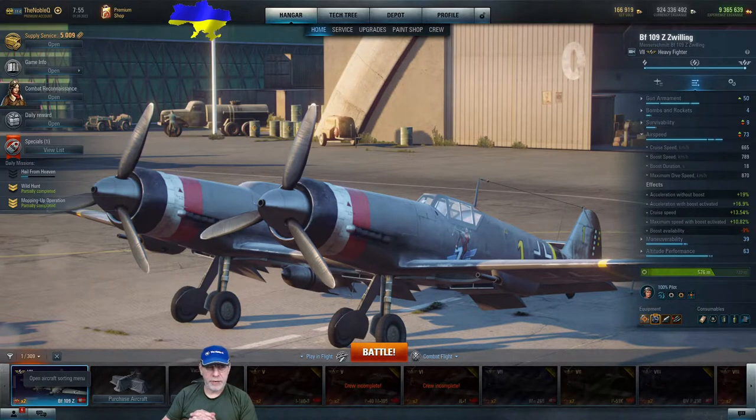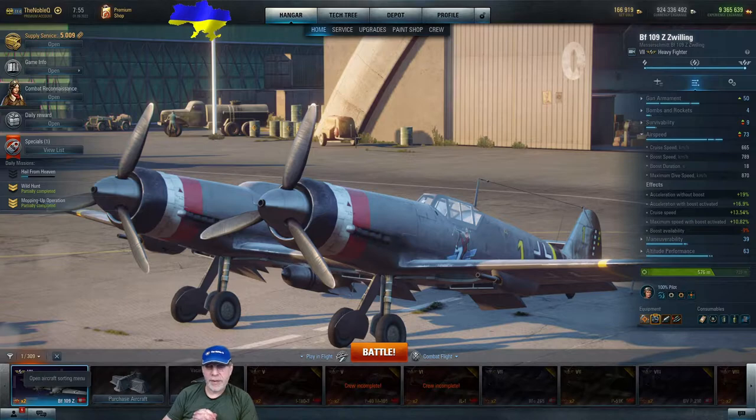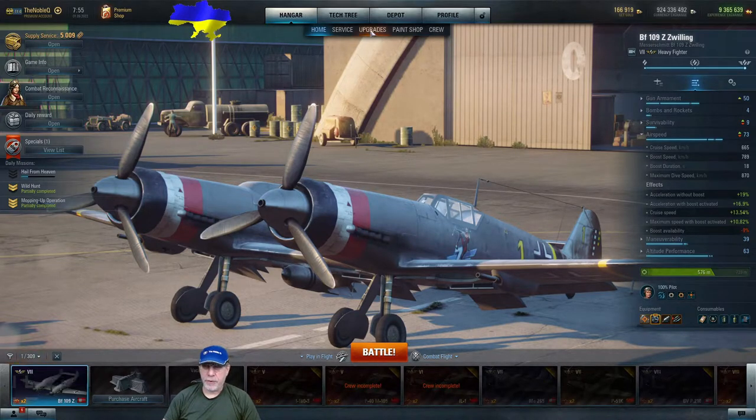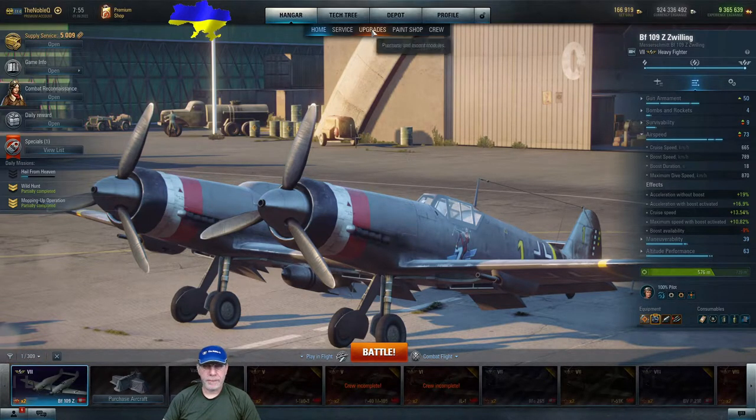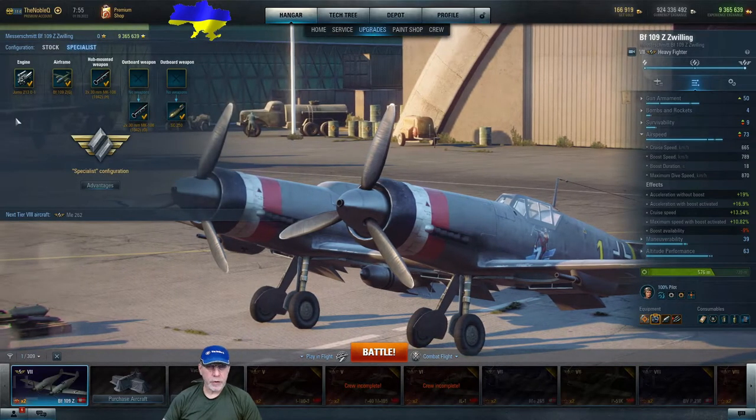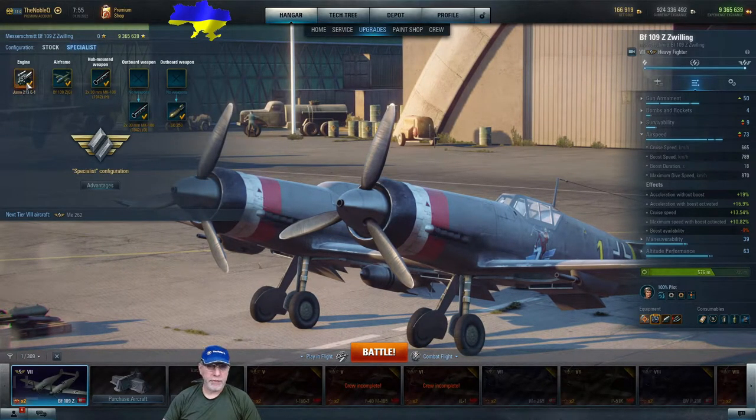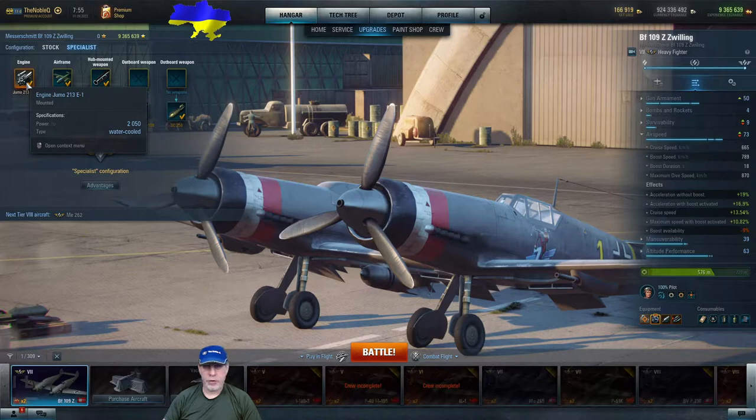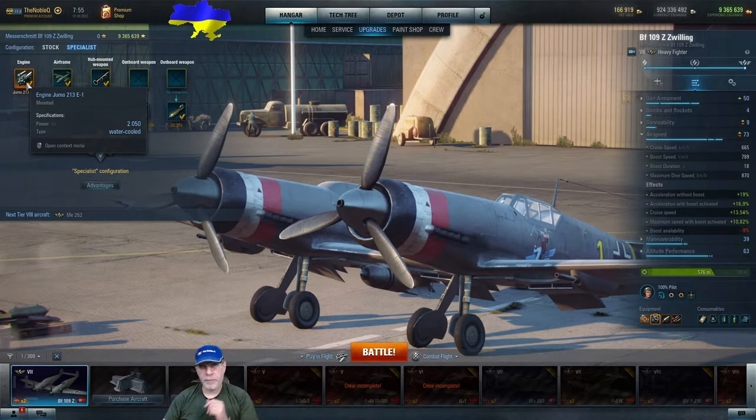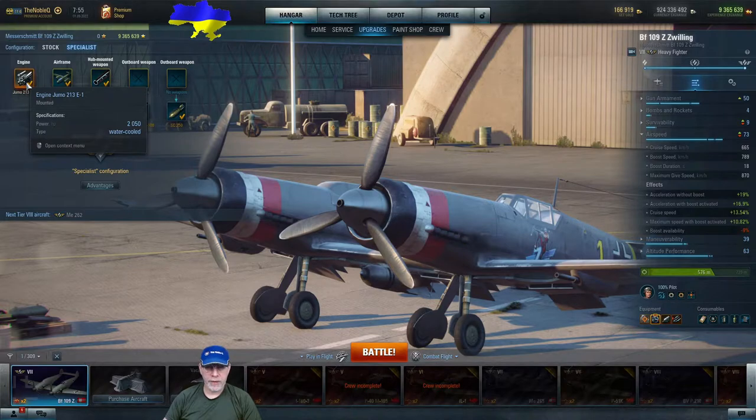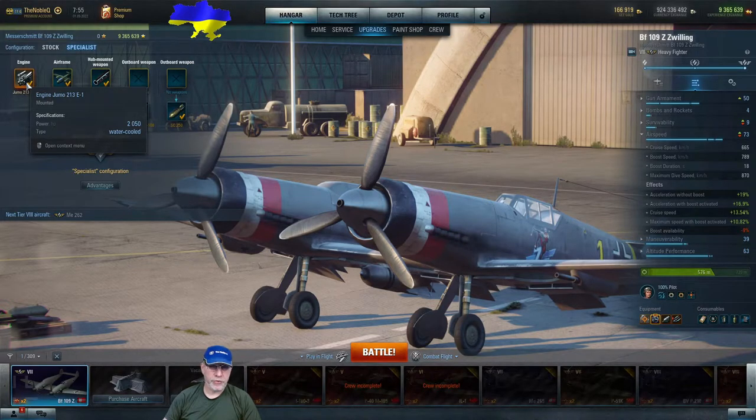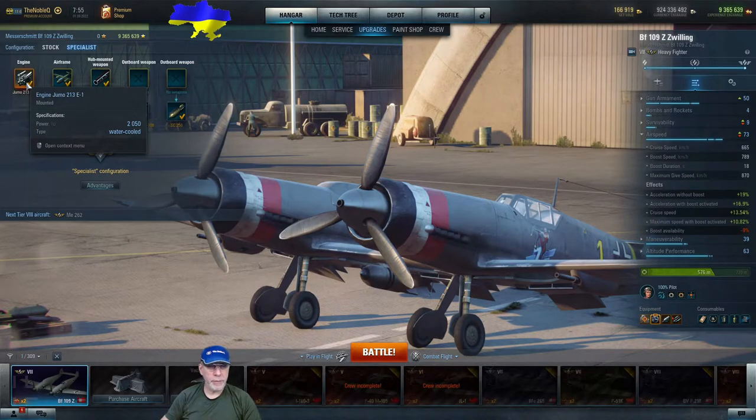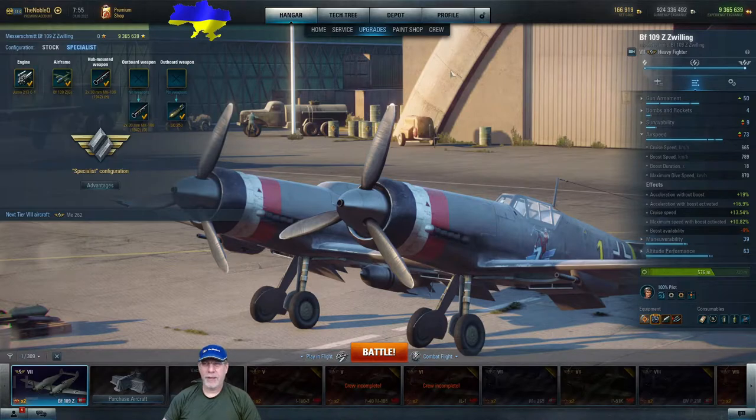We'll touch on acceleration again a bit later. What do we know about other factors in the game? Power and weight. Let's talk about power first. If we pop into upgrades, we can see that the engine slot is filled by a YUMO 213E1 and there are two of them. This is the specification for just one of the engines and it shows that the power is 2050 horsepower. So we've got some information about power, that's good news.